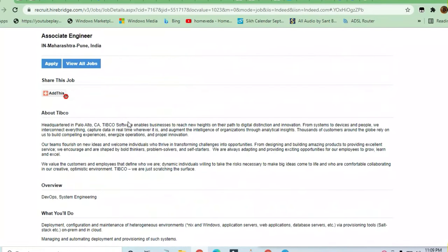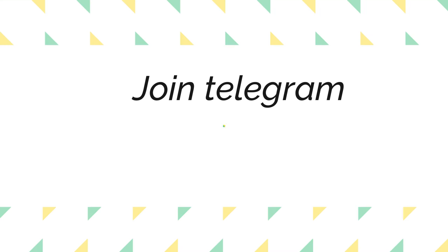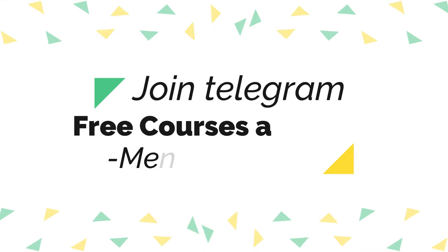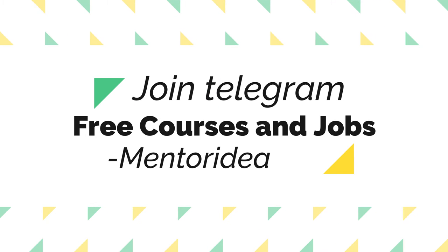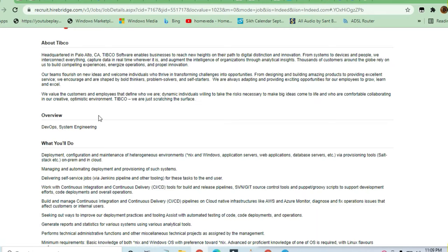Hello and welcome to Jobs and Off-Campus Time, my friends. In this video we'll see the opportunity coming from TIBCO. This company is very good, and Palo Alto, California is the headquarters of this company.